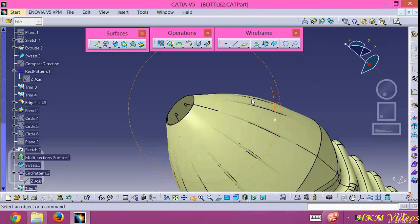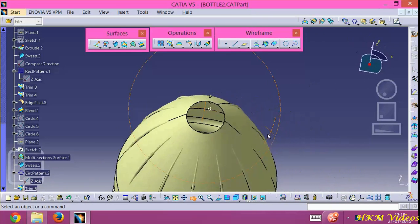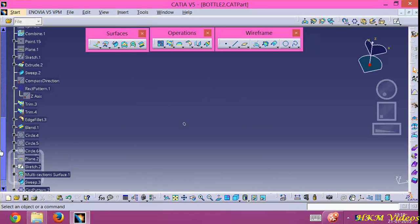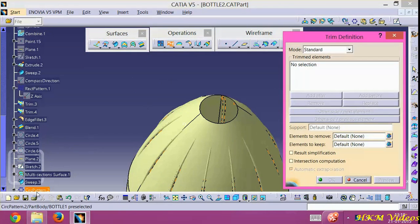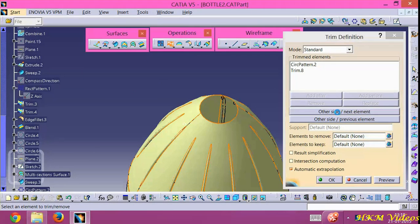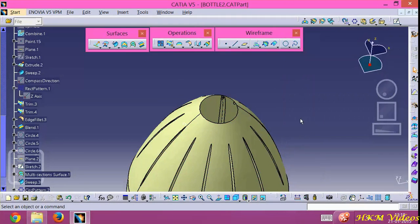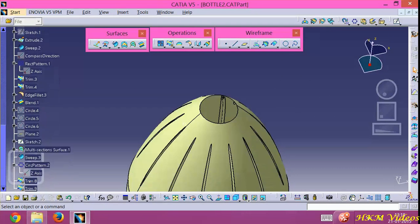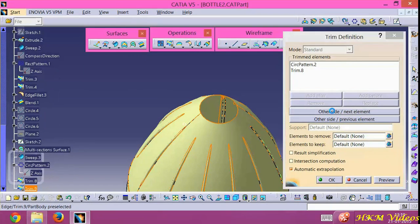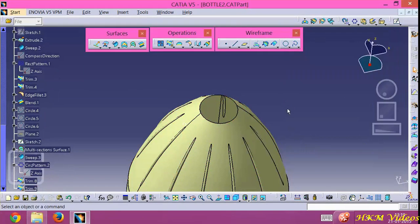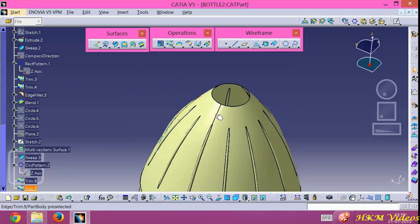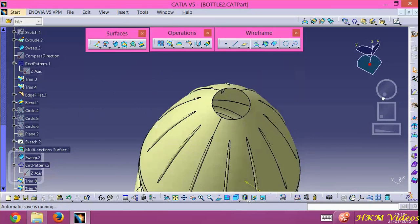Now we can do the same for the other circular pattern — click on the Trim option, click on the circular pattern here, click the bottle one and click the other side, click OK. Now we can see — wow wow wow!